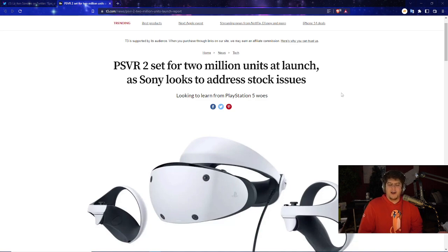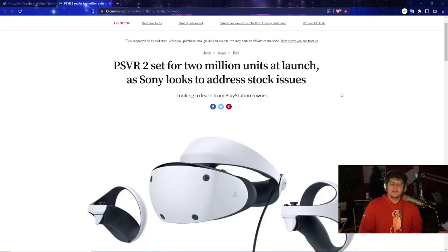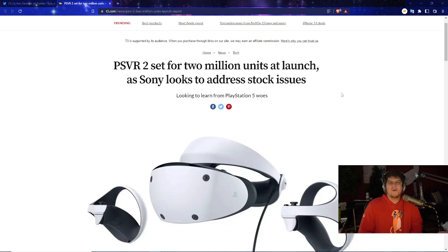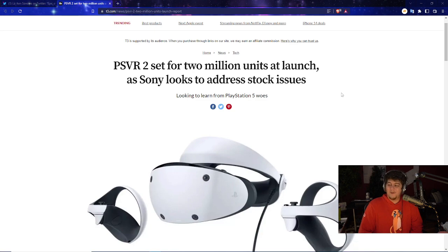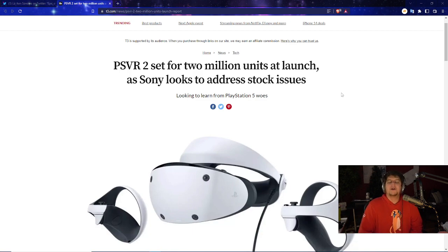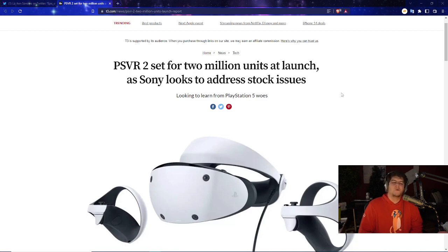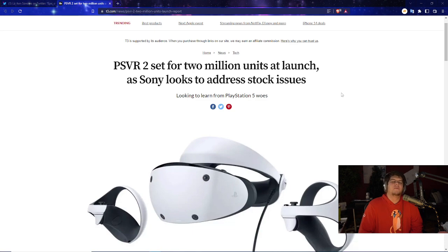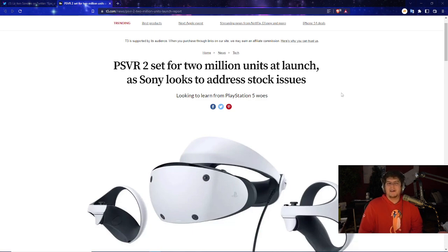PlayStation 5 obviously as you guys have known has been a little bit of a struggle. It's been hard to still find throughout all these years. As we're seeing the PlayStation VR 2, I think it seems like Sony learned a lot from the prior PlayStation 5. They kind of want to make sure that everyone who wants to get one probably day one will be able to.